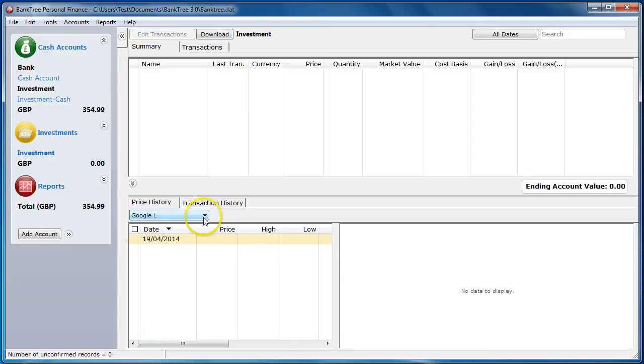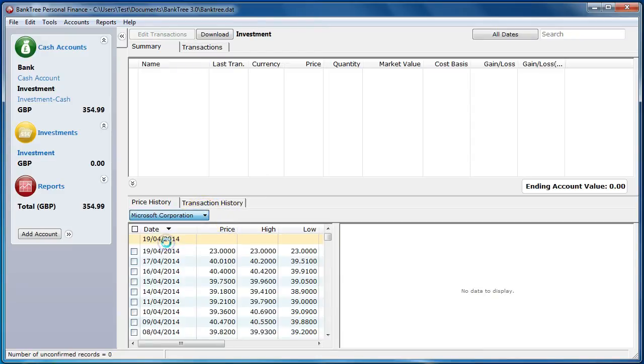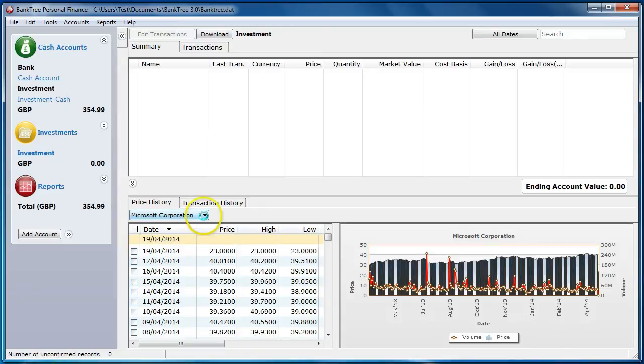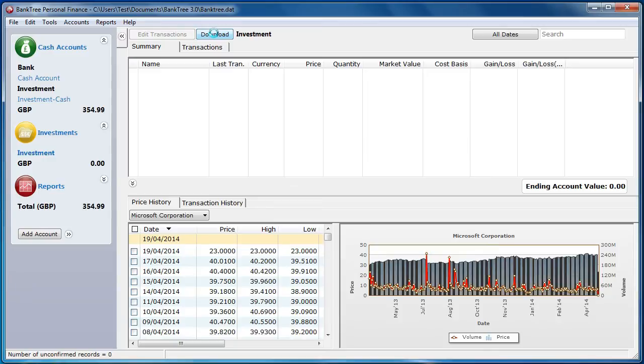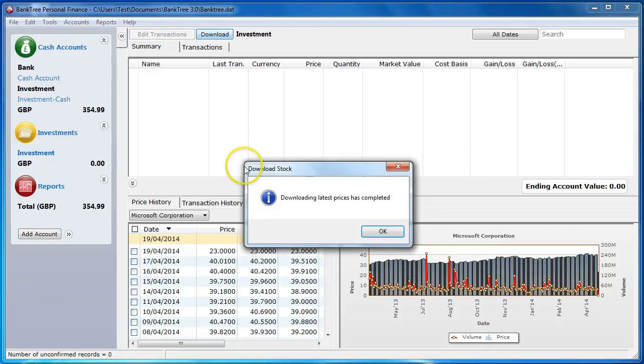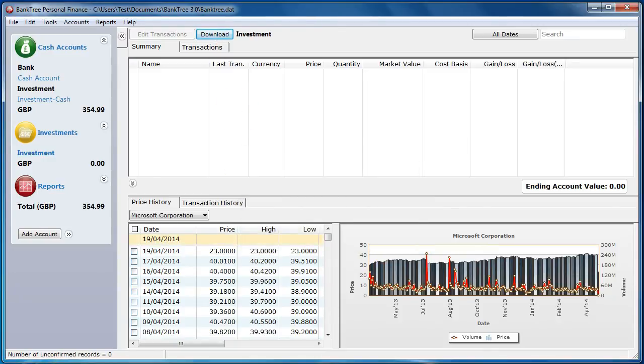To update the price history and get the last listed price for all of the securities in one go click on the download button. For securities that are set to manual update you will need to enter the price manually in the price history screen.